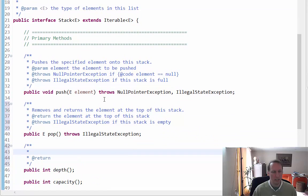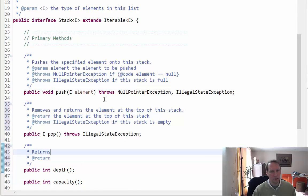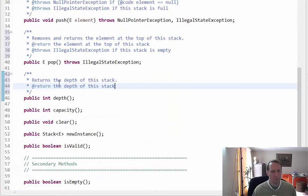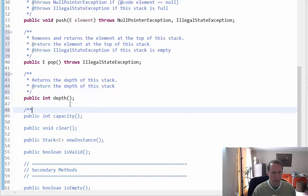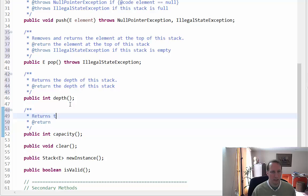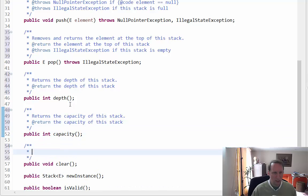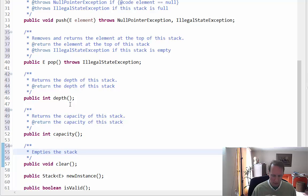For the depth method, I'll say: returns the depth of this stack. For the capacity method: returns the capacity. And for clear: empties this stack.